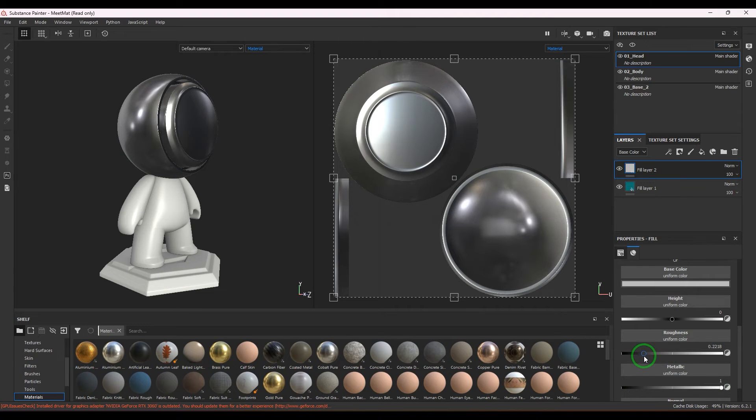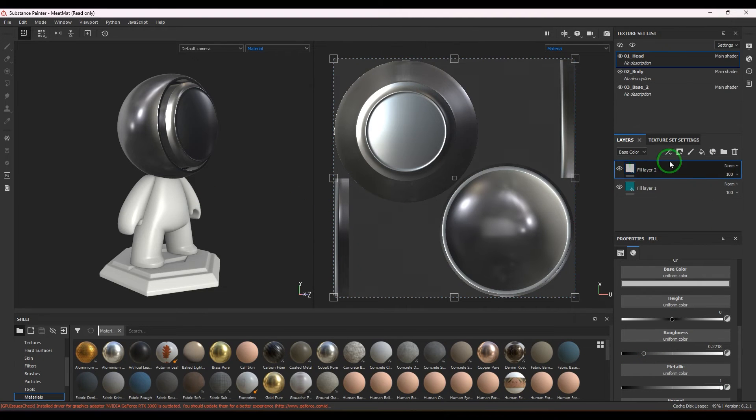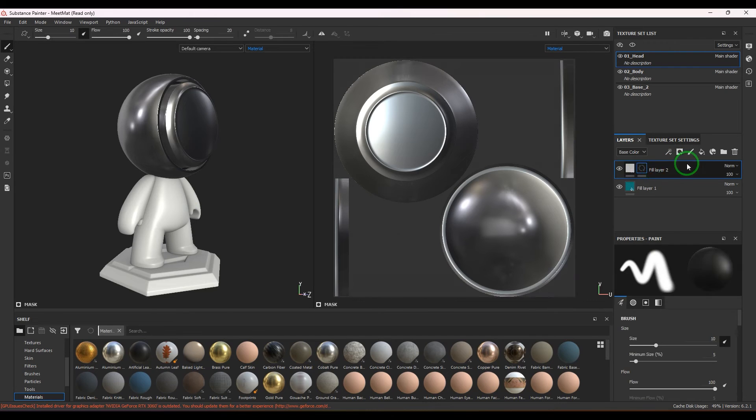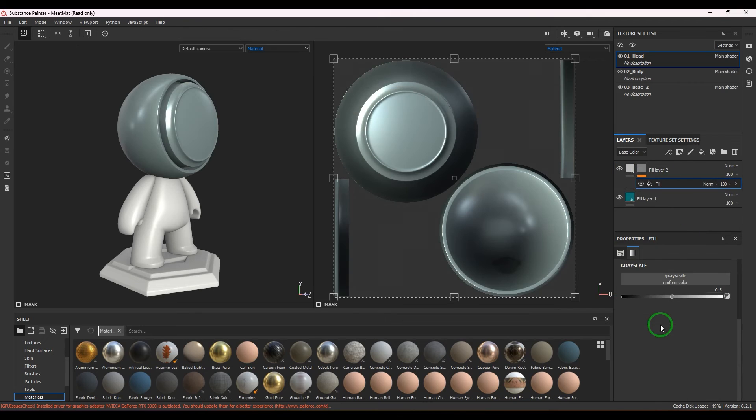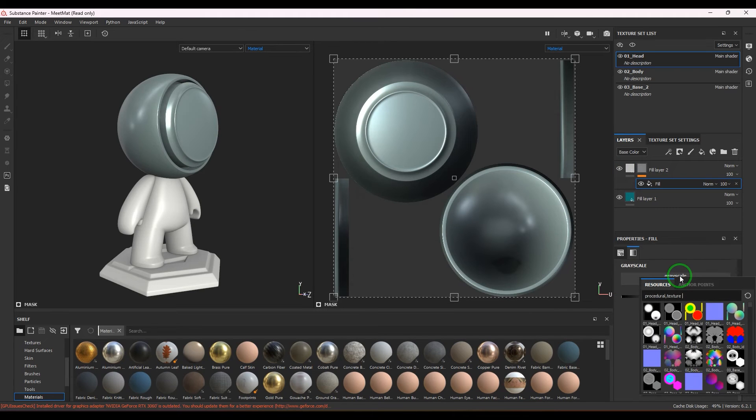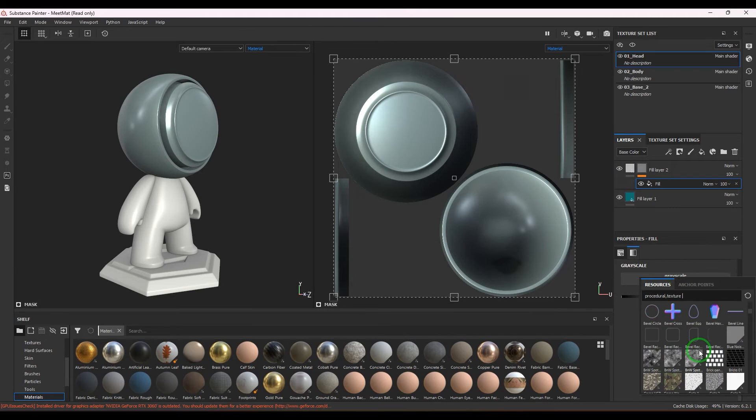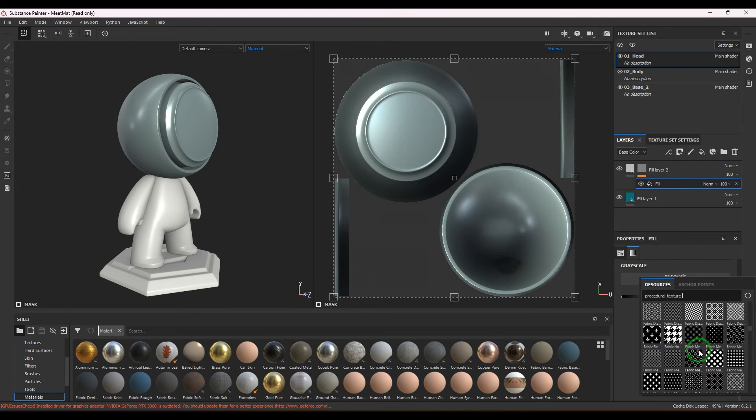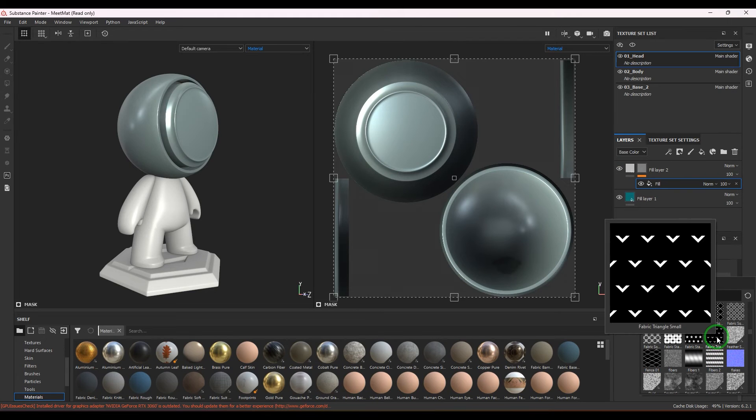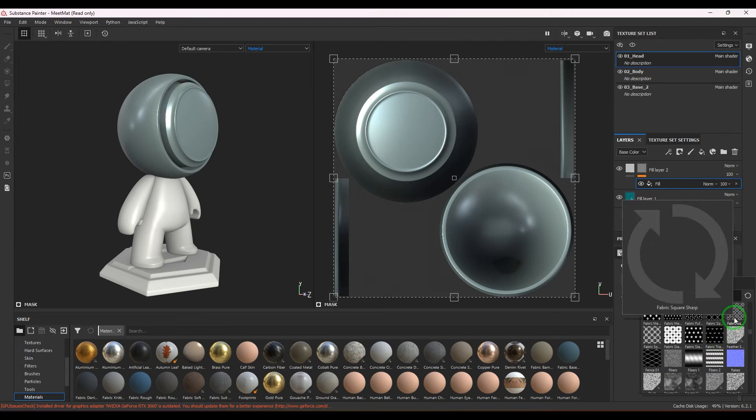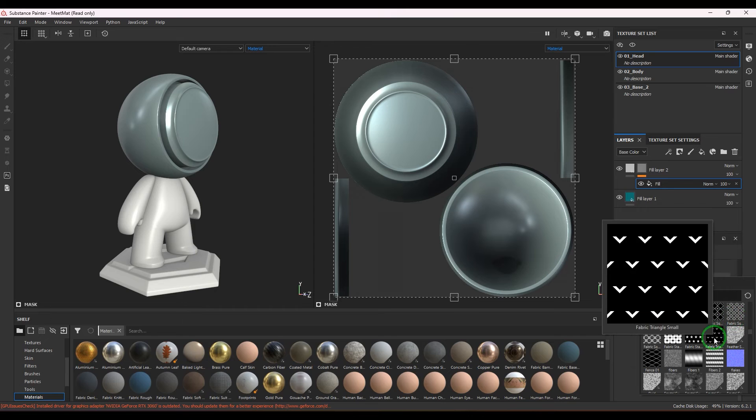Now what I'm going to do is I'm going to put a mask here, and in the mask I will add a fill. In this I'm going to put a texture—we have a lot of procedural textures, so I'm going to choose any one of them.